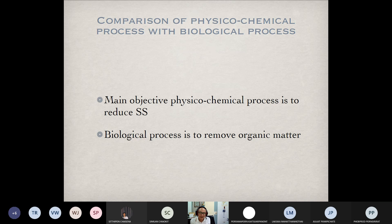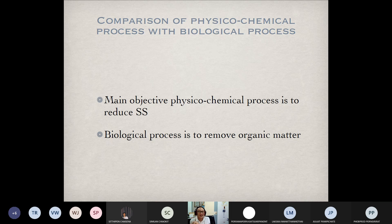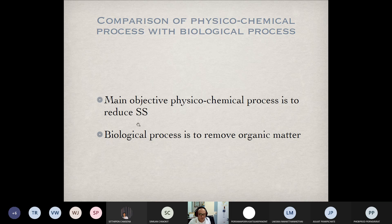The next chapter title should be 'biological process,' but since the biological process is only used for wastewater treatment, and to correspond with the requirements of the course, the next chapter is called 'wastewater treatment process.' However, in fact, the content in the next chapter will focus more on the biological process, just as this chapter focuses more on the physical-chemical process.